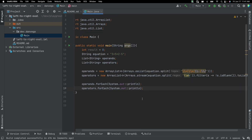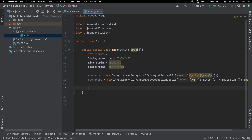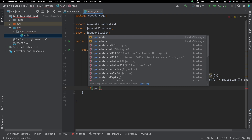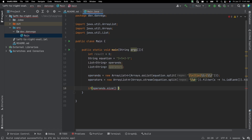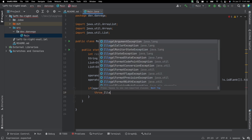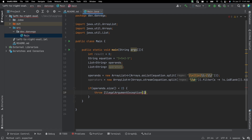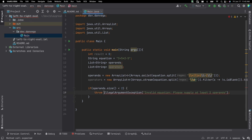So far so good. I want to do a quick check: if someone were to put in an equation without two operands, that wouldn't work — like if the equation was just '1 plus' with nothing after it. There are probably other cases we should check, but I want to handle at least this one base case. So we'll say if operands.size() is less than two, go ahead and throw an IllegalArgumentException with the message 'Invalid equation — please supply at least two operands.'